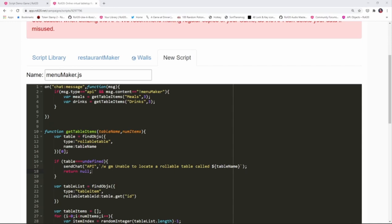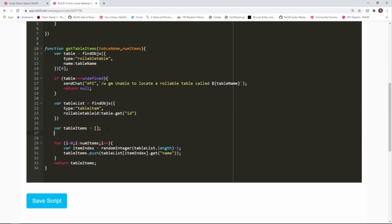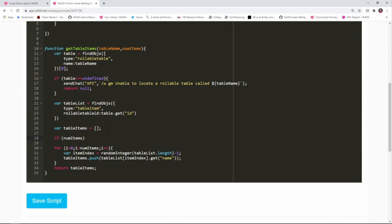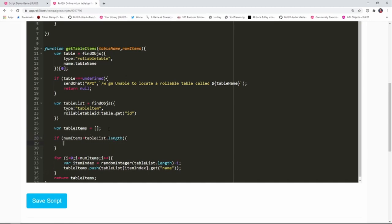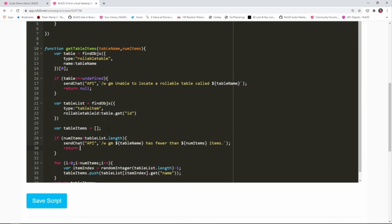Another scenario to prevent is someone requesting more items from the table than it actually has. We'll add: if (numItems > tableList.length) { sendChat('API', '/w gm ${tableName} has fewer than ${numItems} items'); return null; }. This tells the GM they've asked for too many things from that particular table, and we return null just like before.